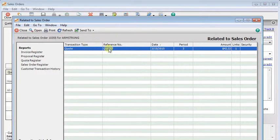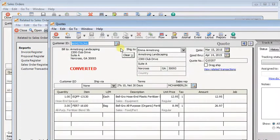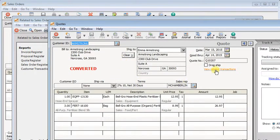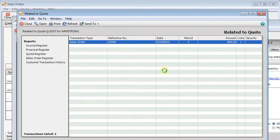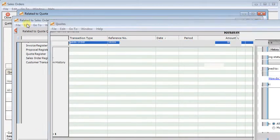So in this case, this sales order was converted from a quote. We see it right there. We can double-click on it and we can see the quote. Or if you've been starting from the quote, you can click on the view related there and you can see the sales order.